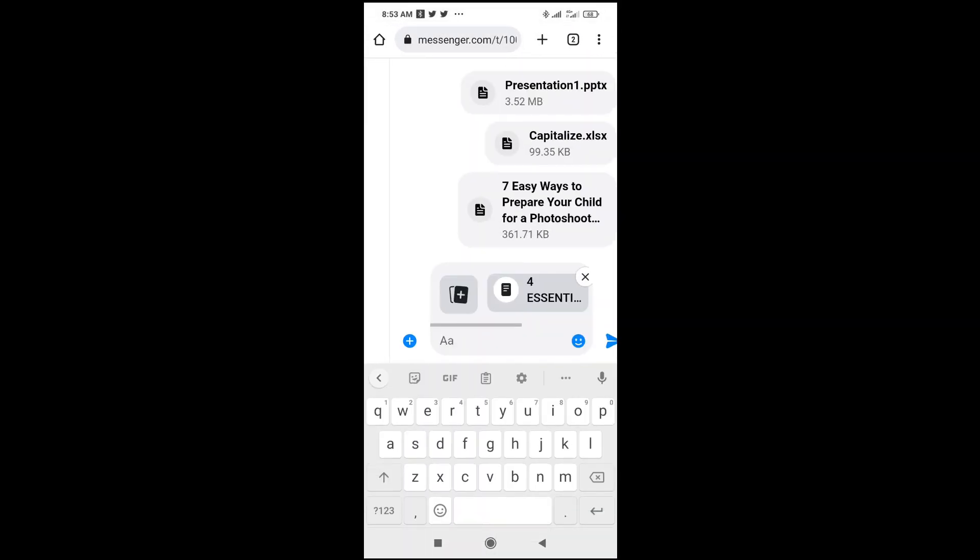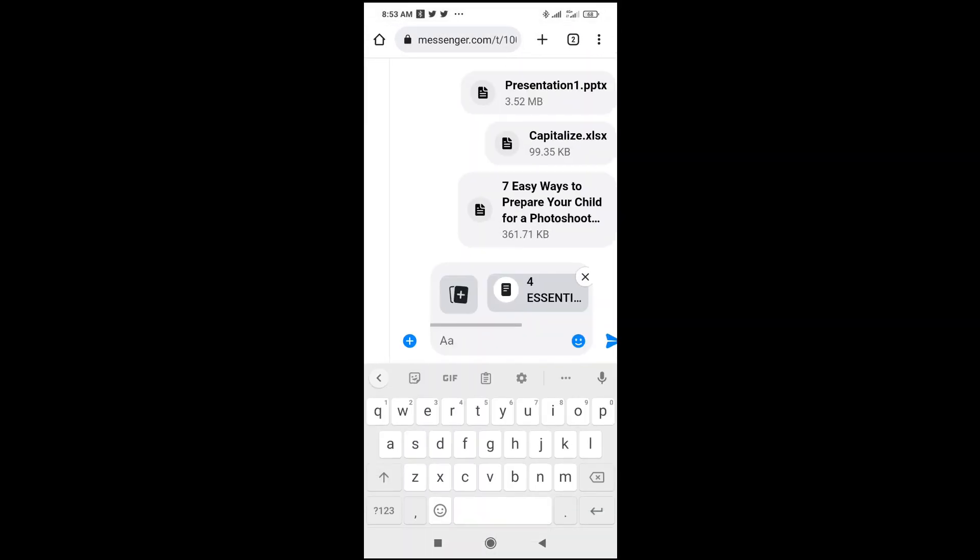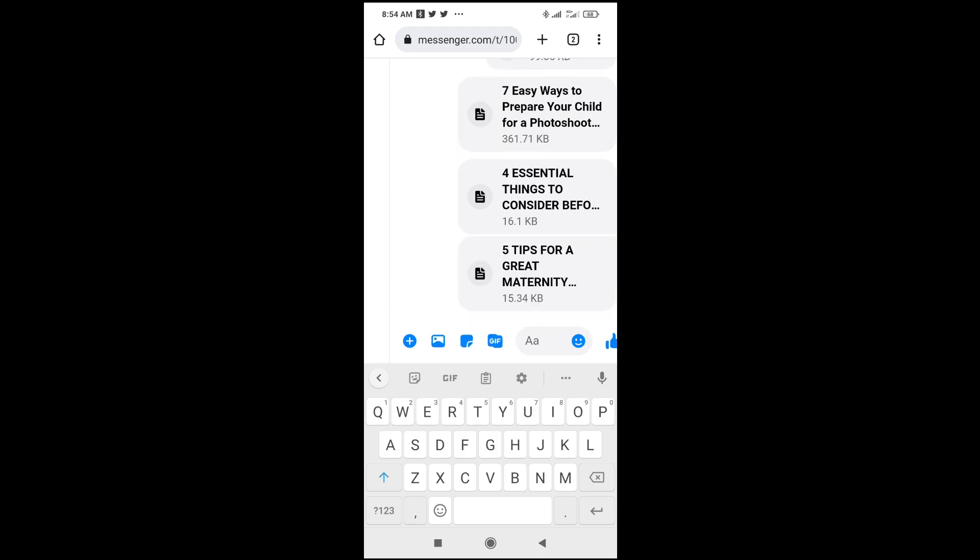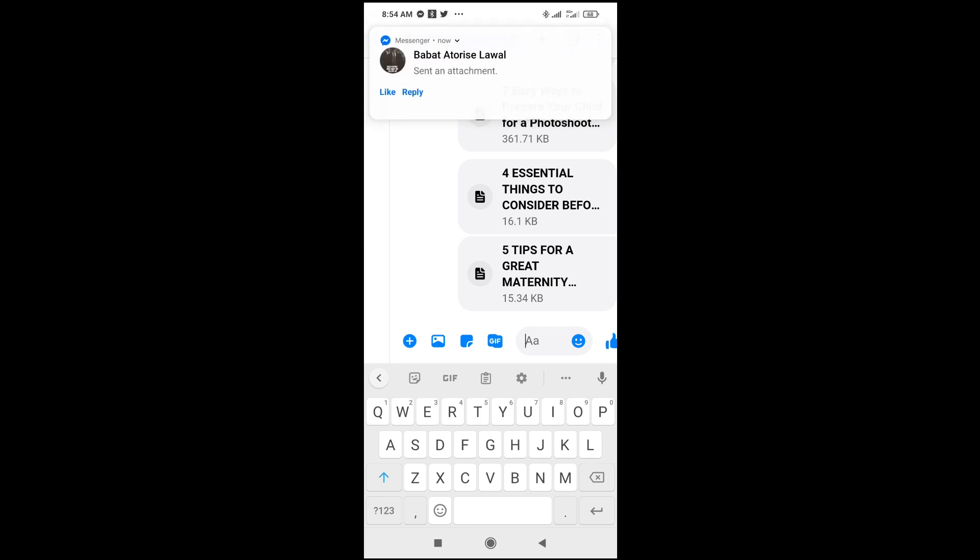Right now, as you can see, the two files have been attached. When done, click on send to continue. The two Microsoft Word files have been sent.